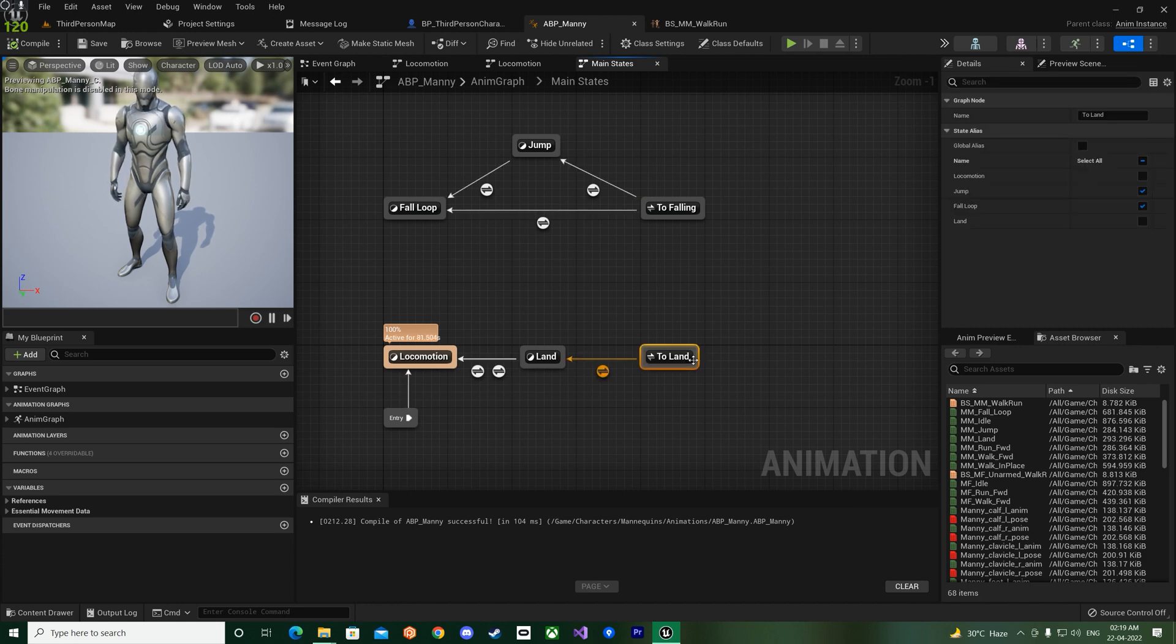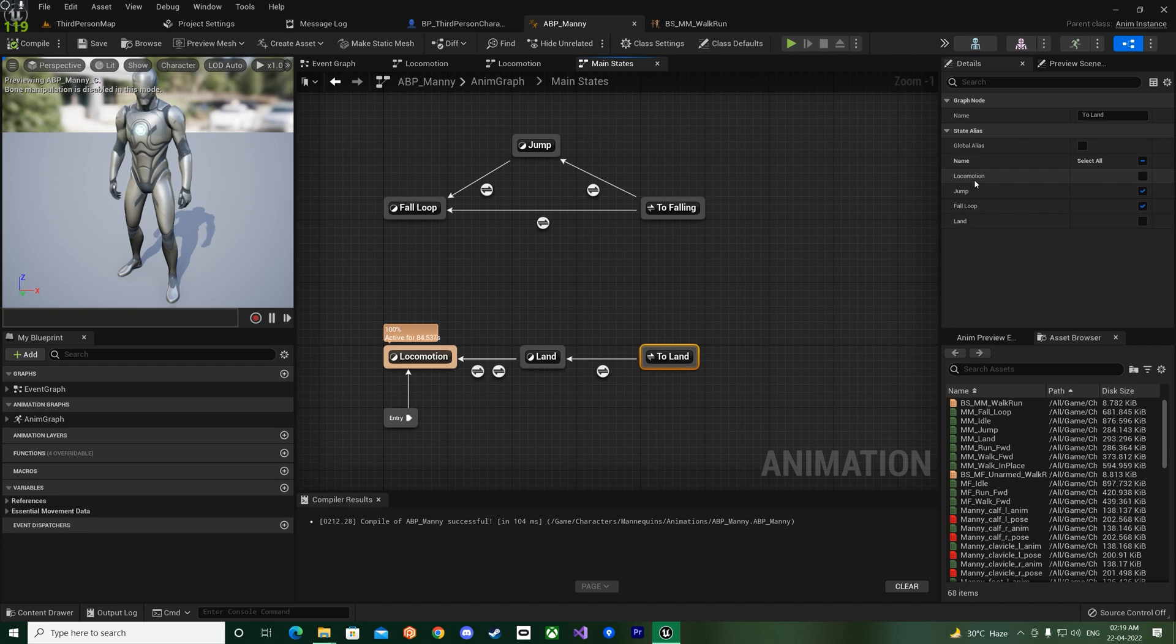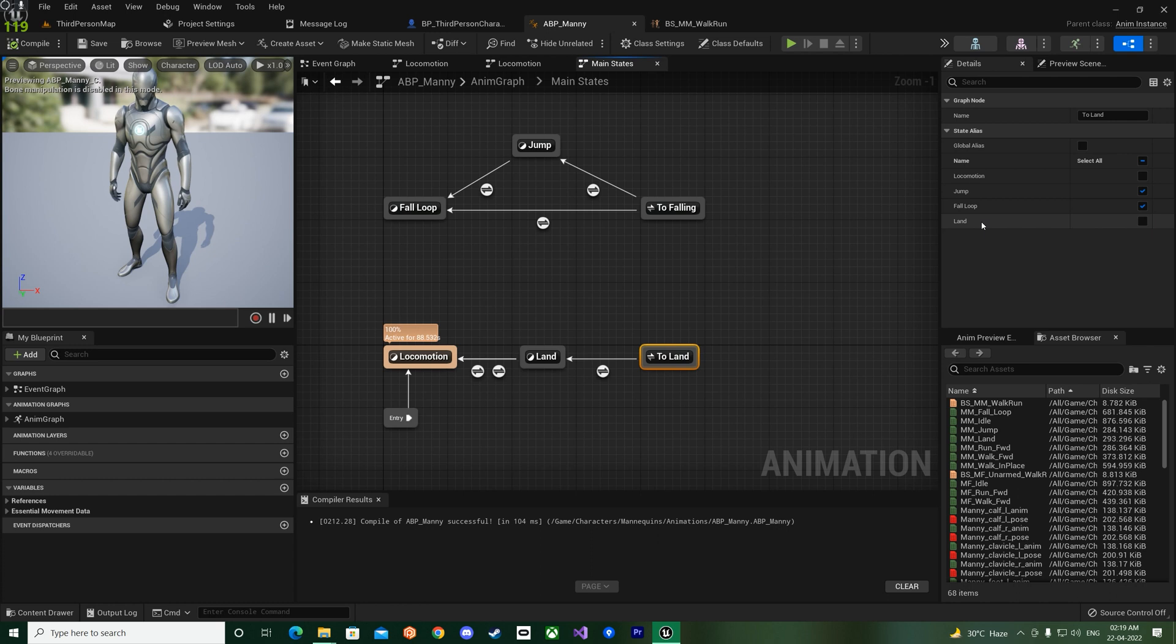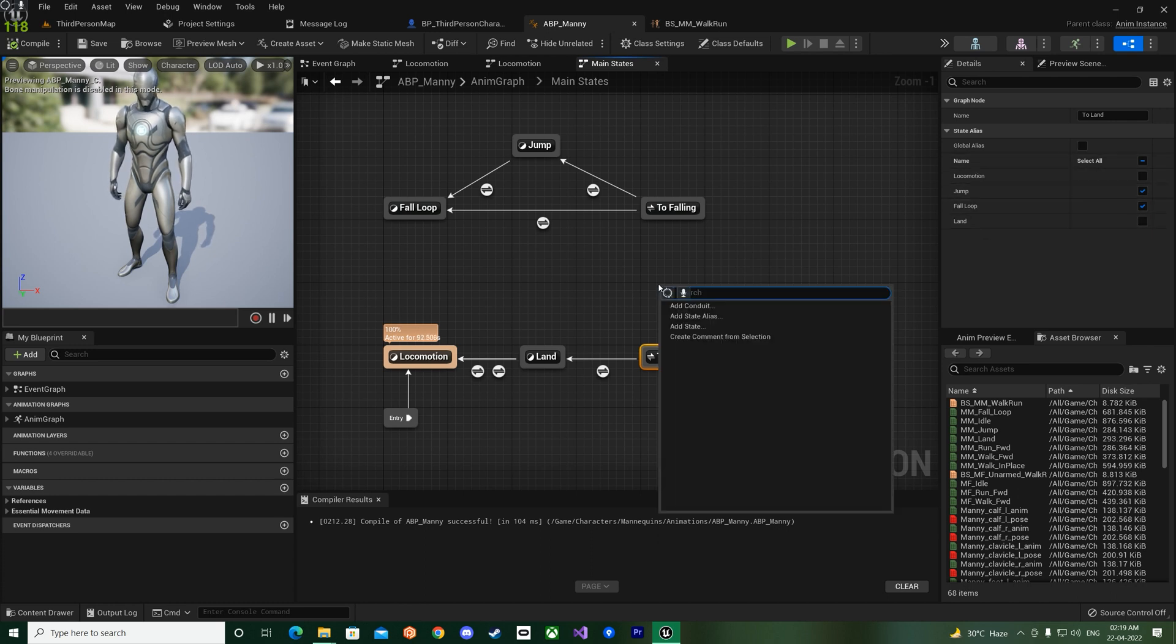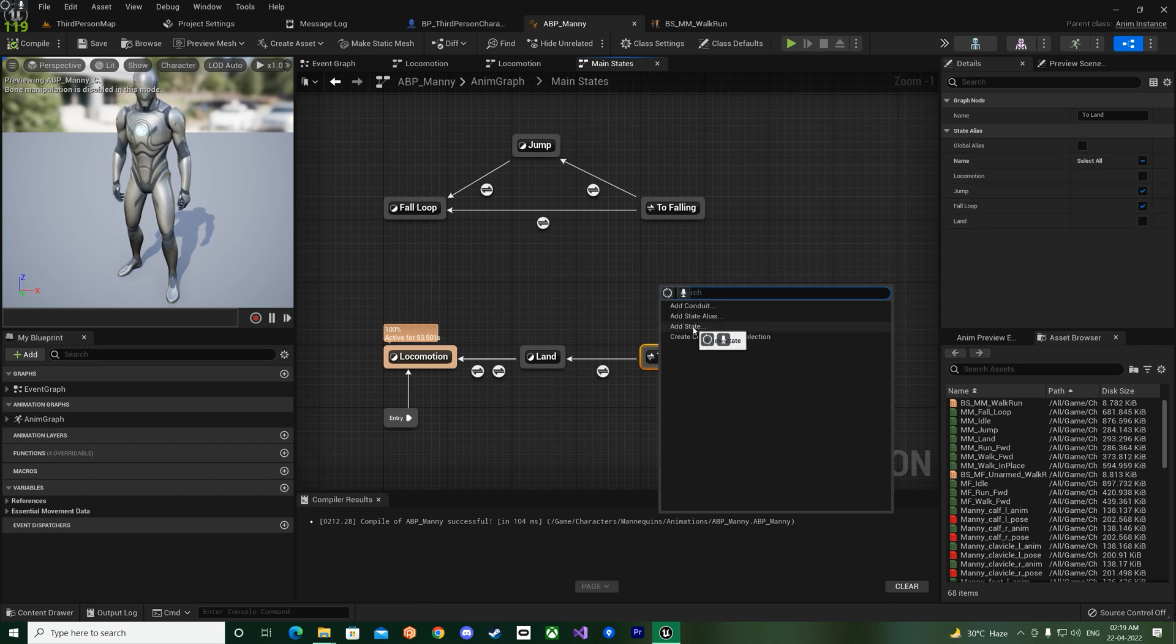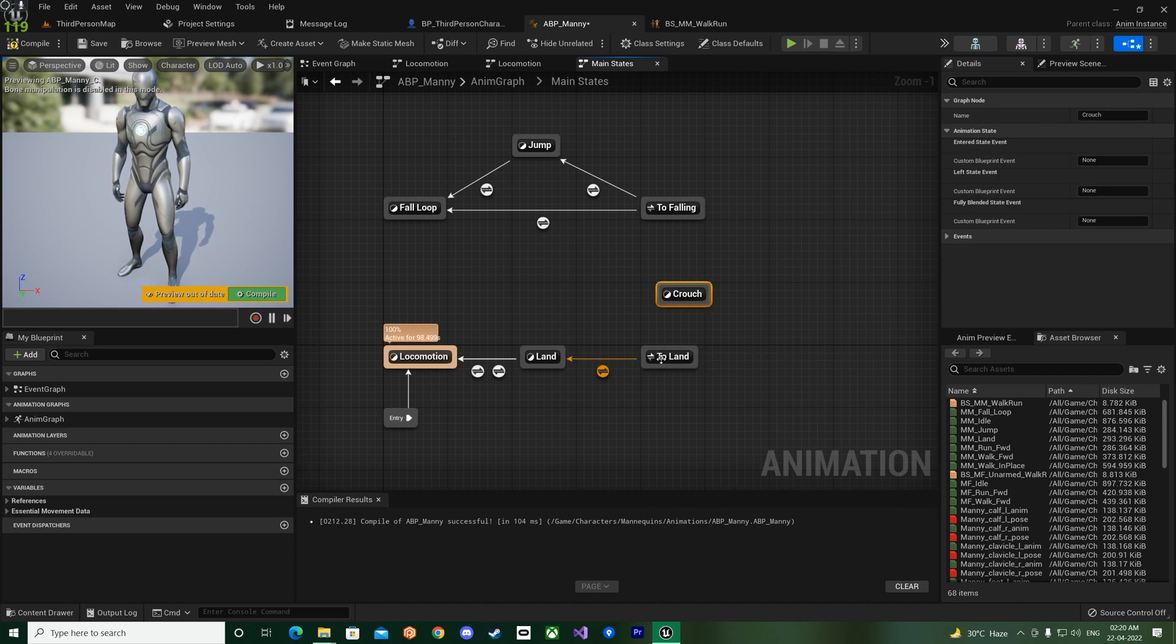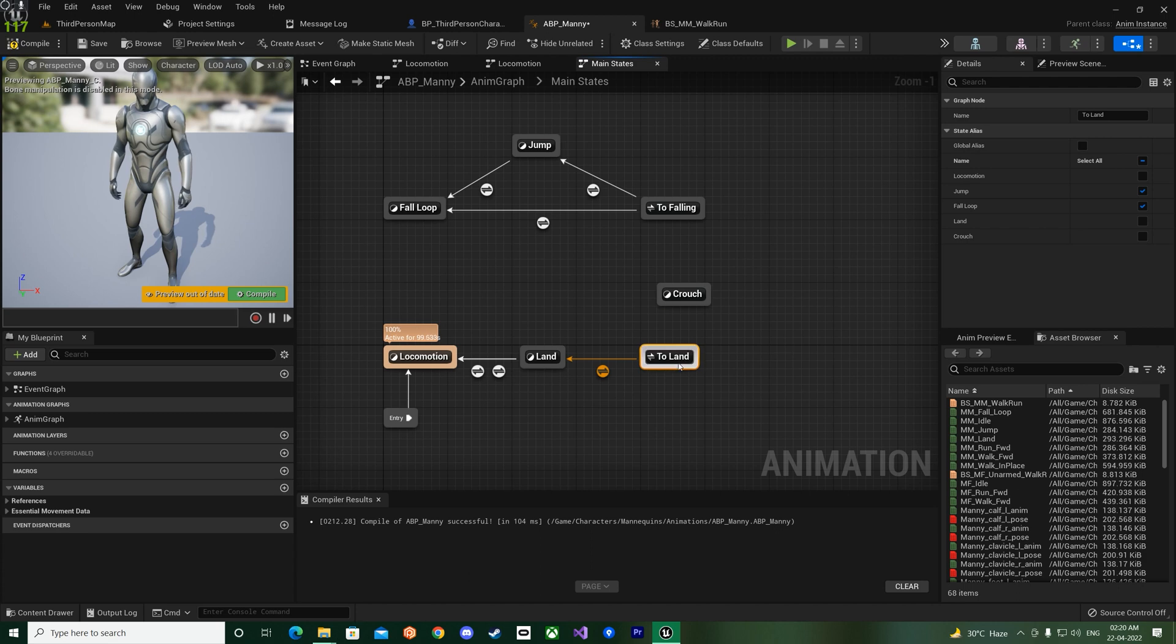And that is the state alias. So let us understand what it is. So if I click on the To Land state alias, you can see some states over here already: locomotion, jump, fall loop, and land.